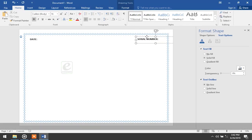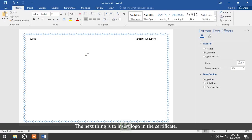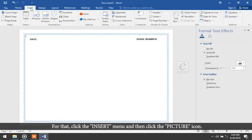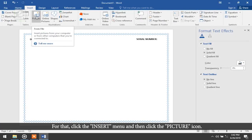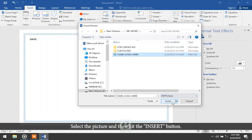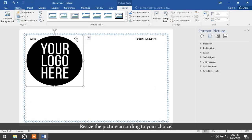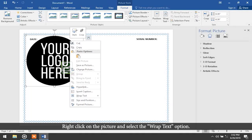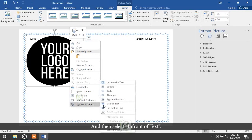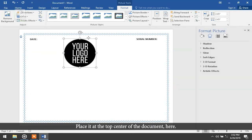The next thing is to insert a logo in the certificate. Click the Insert menu and then click the Picture icon. The Insert Picture dialog box will appear — select the picture and hit Insert. Resize the picture according to your choice, then right-click on it, select Wrap Text, choose In Front of Text, and place it at the top center of the document.